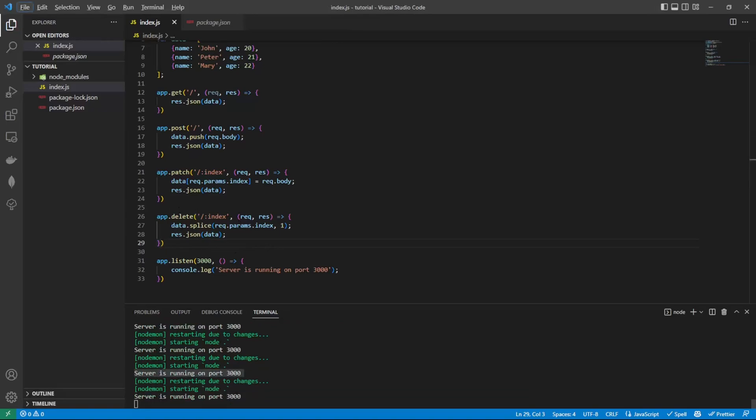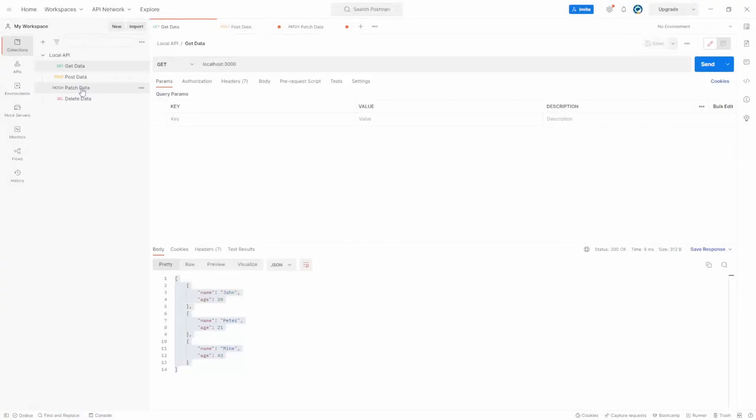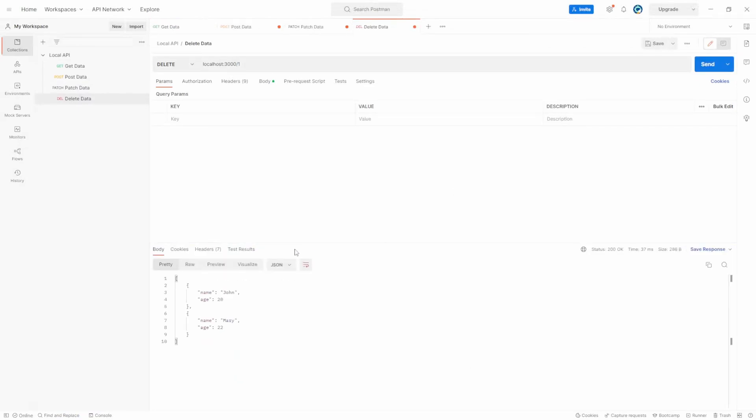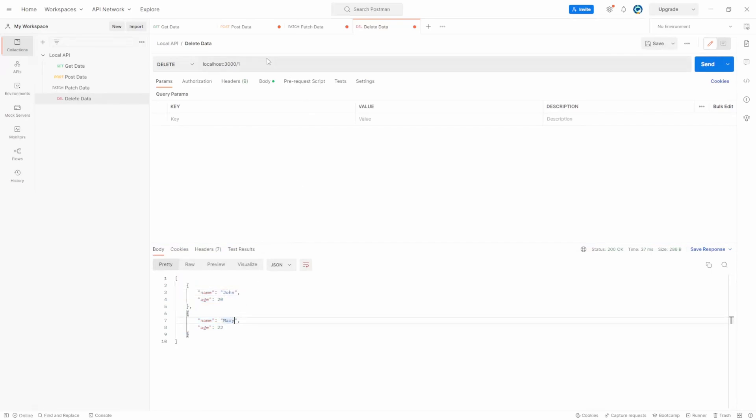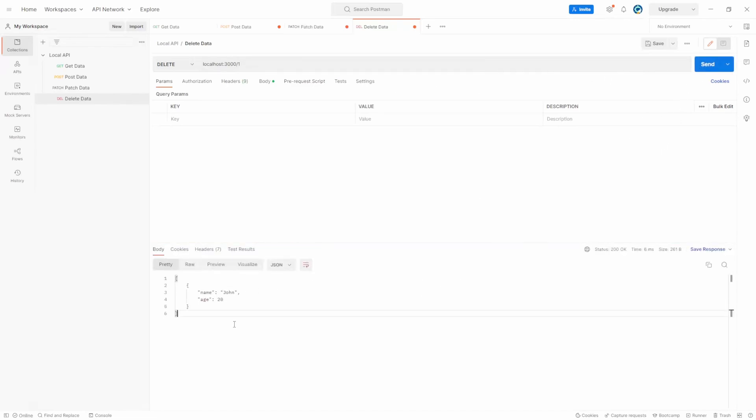So once the server's restarted, we can go into Postman, we can go to delete. Let's delete index one, it passes back John and Eric. Let's delete index two. No, it's one again. We start at zero. We should just have John returned.